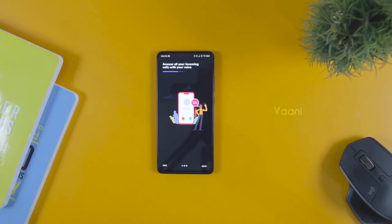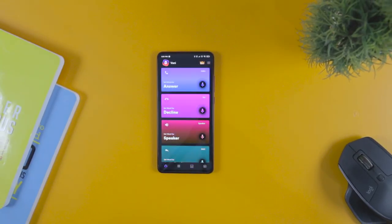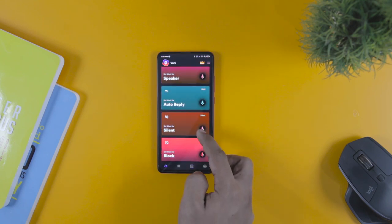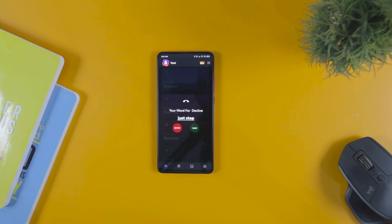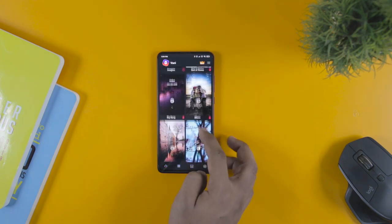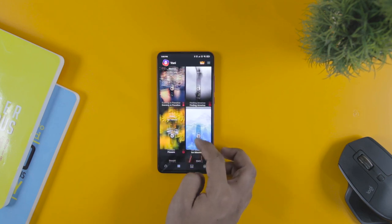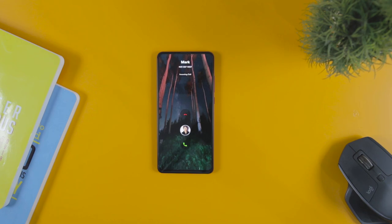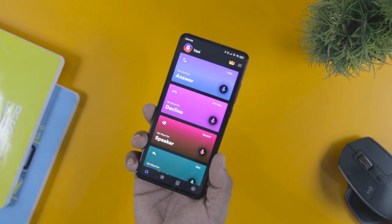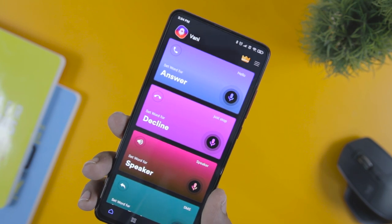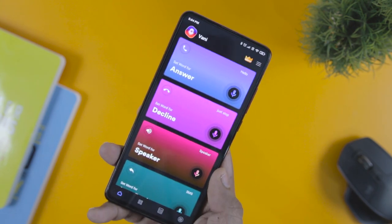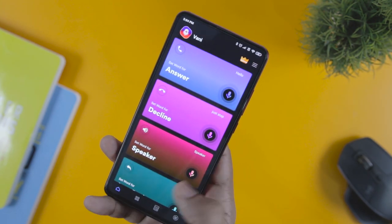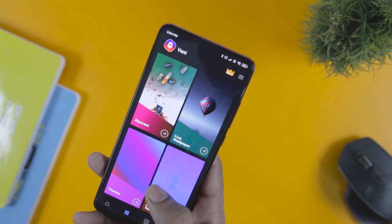Next up we have Vani, a voice assistant that can answer all your incoming calls by voice command. The app has a catchy and eye-pleasing theme with an intuitive UI to help you manage all your calling activities. You can customize your own words and set desired commands to receive a call, reject a call, or set speaker mode. The app is highly customizable with themes and wallpapers. It also has unique features like screen sharing while on a call, sharing images, videos, and documents, and even playing games during a call — though both players need Vani installed.